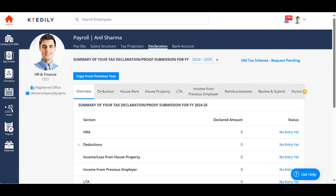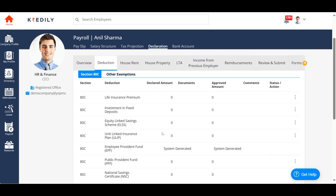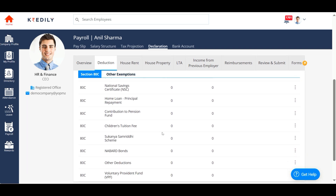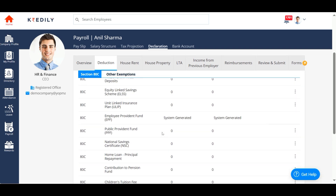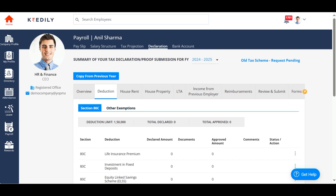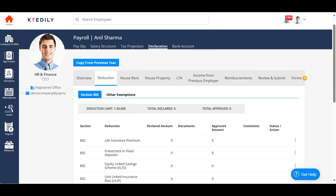Deductions has a sub tab named Section 80C under which you can add your commonly declared investments such as life insurance premium, fixed deposit, etc. The maximum exemption you can avail under Section 80C is 150,000, regardless of the total declared or approved amount.